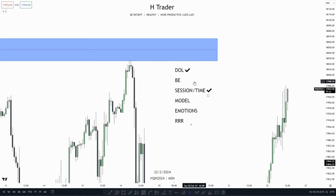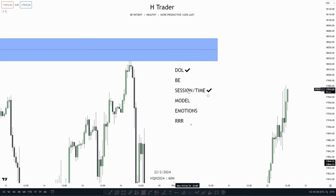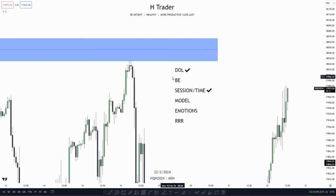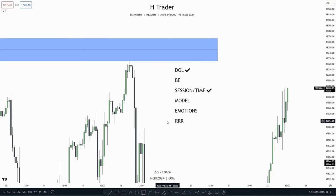We also covered sessions and time — we want to trade in the higher probability sessions, which is the London AM and PM sessions. And also the time — we don't want to trade at 8:30 news drivers. So now we only need to cover break even, model, emotions, and risk-reward ratio, which we're going to cover in the next example.